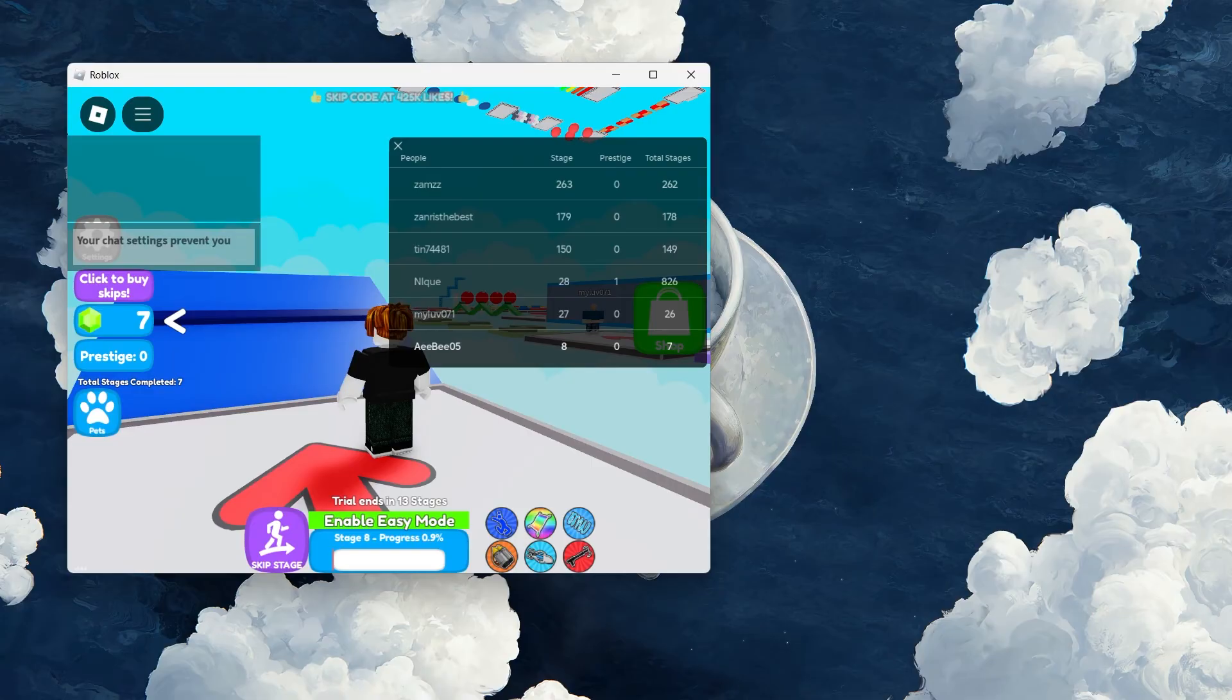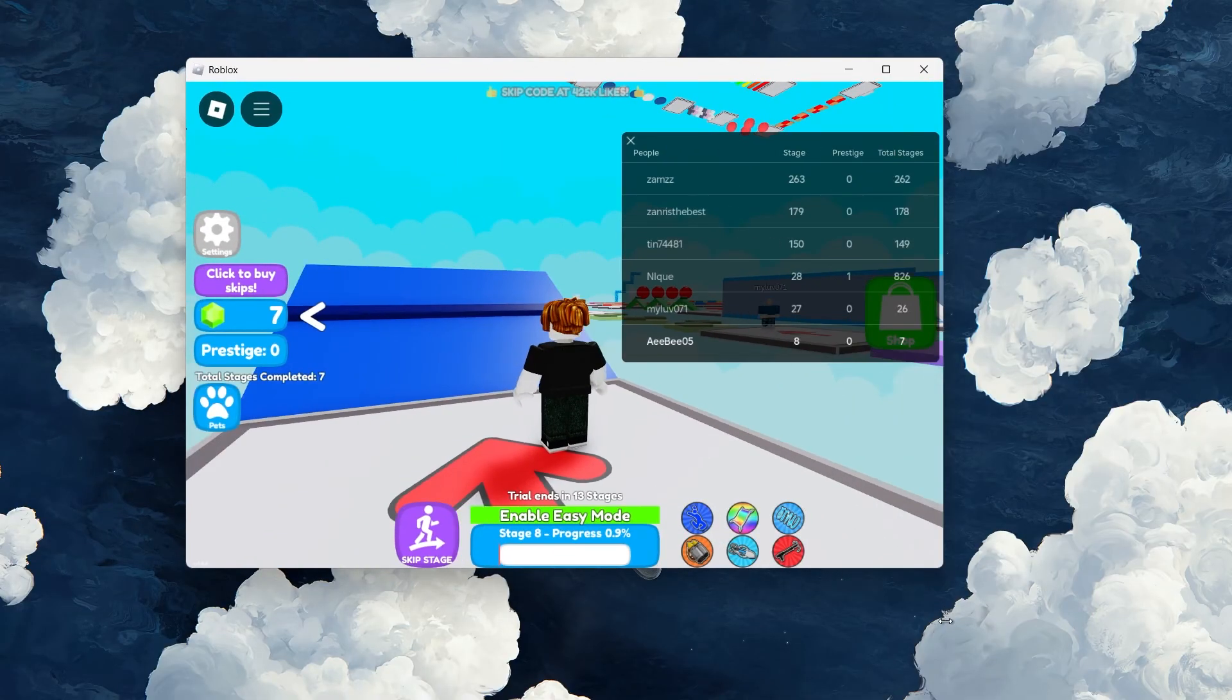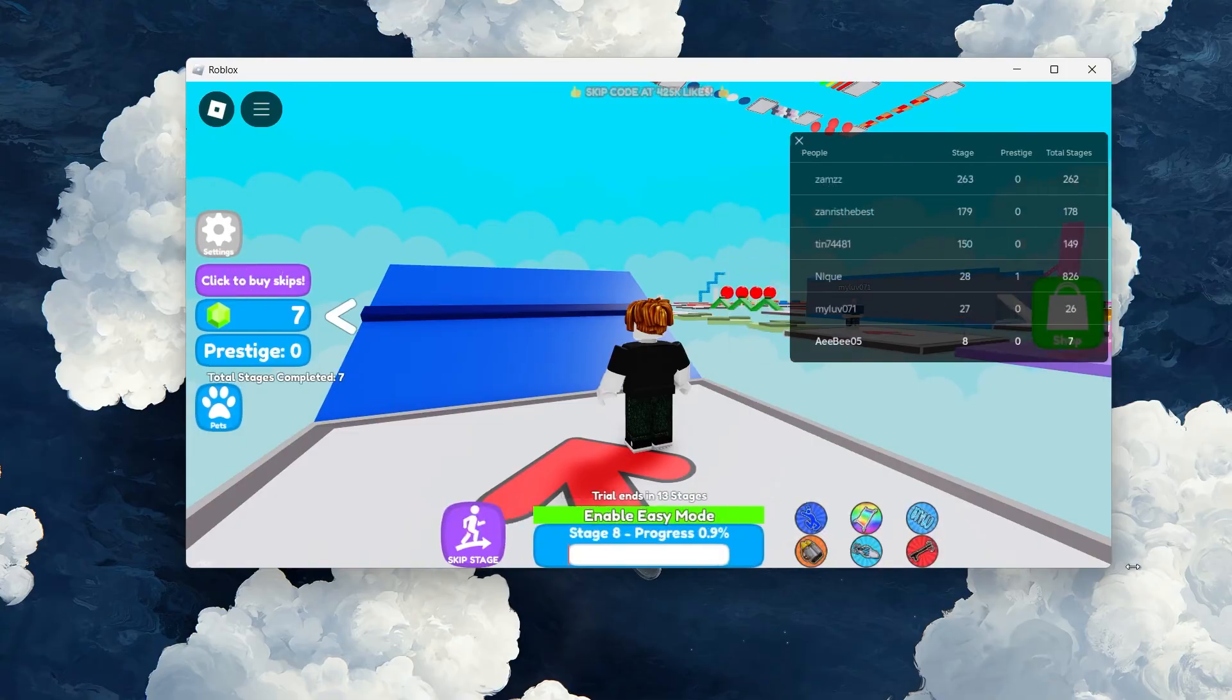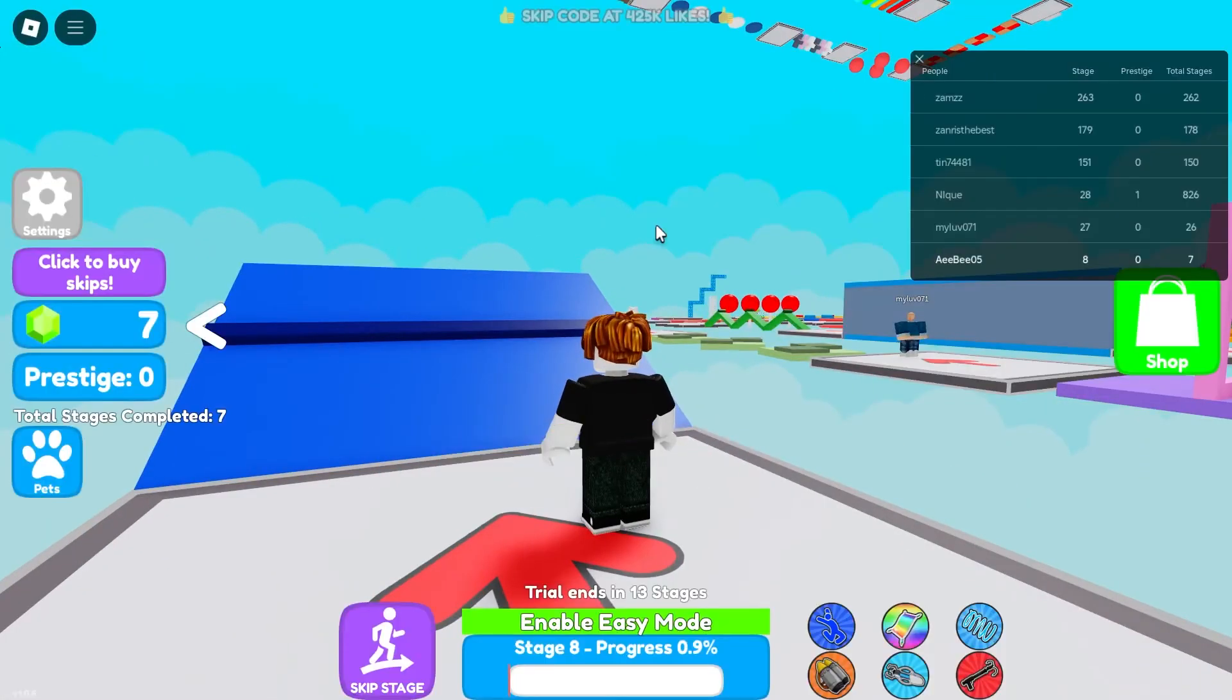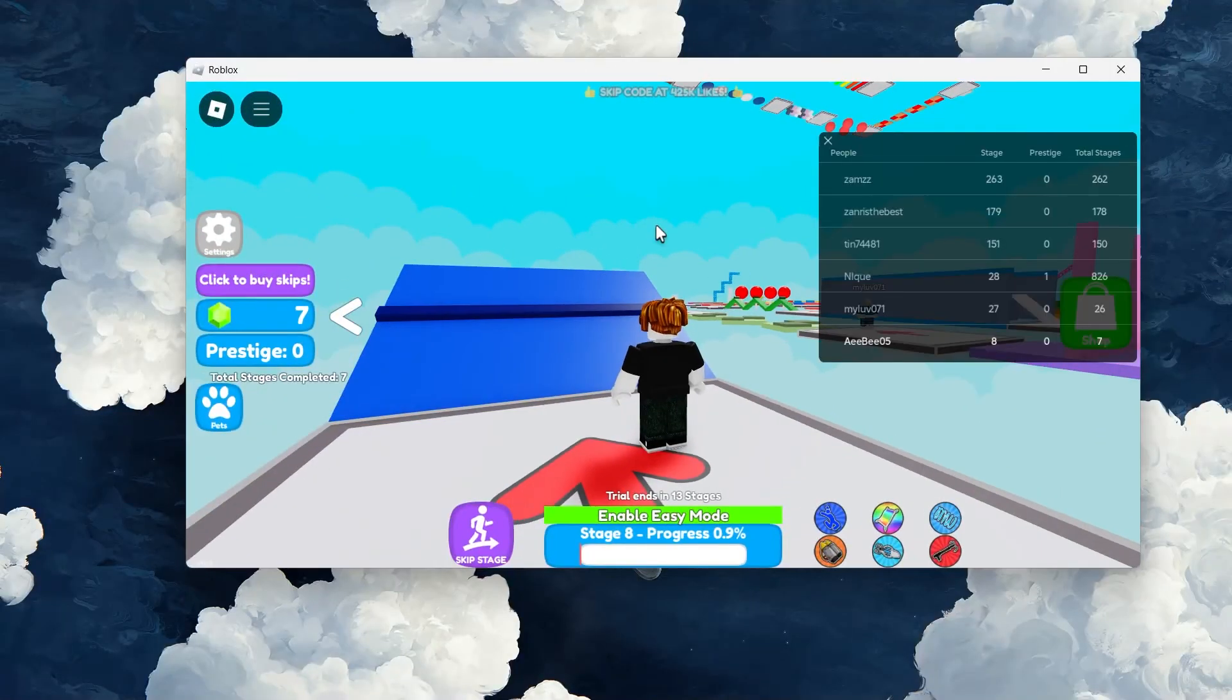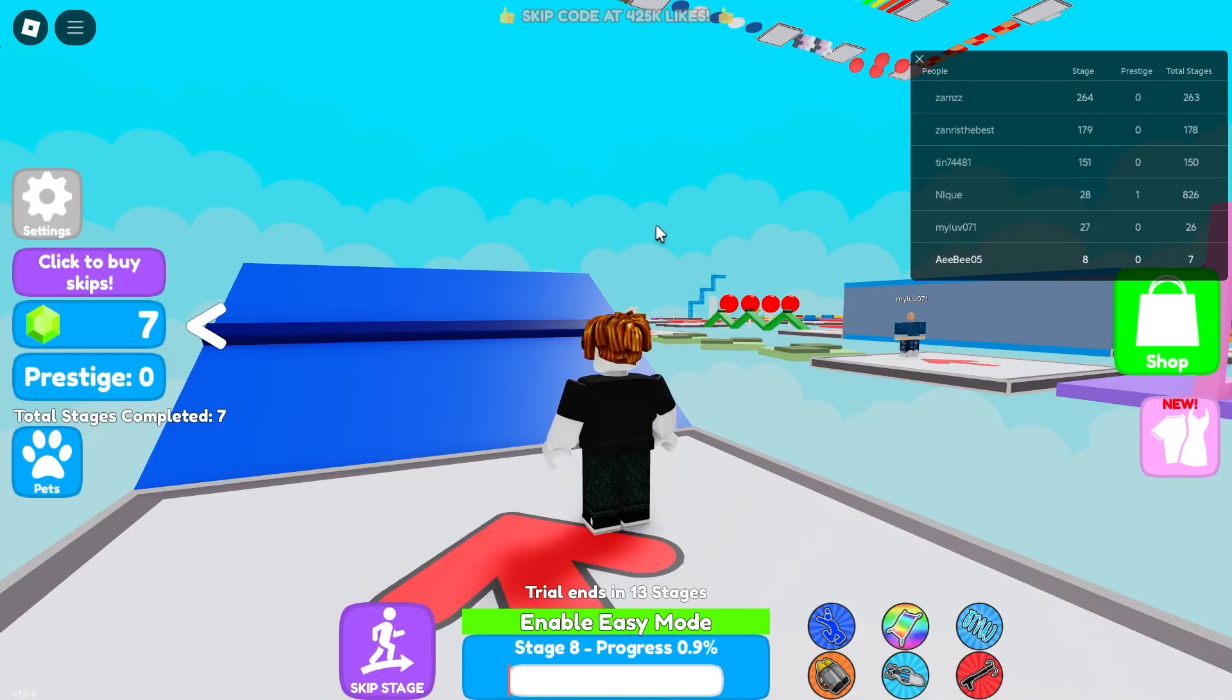If you want to toggle Fullscreen mode on or off quickly, use the Alt and Enter keyboard shortcut. This will switch between Fullscreen and windowed modes instantly. Remember, the game will adapt to the resolution of the window you set. So adjusting this size here can give you better control over how Roblox appears.